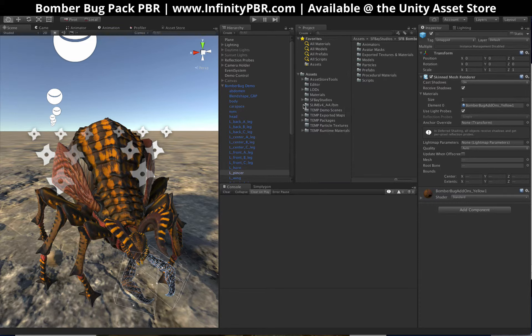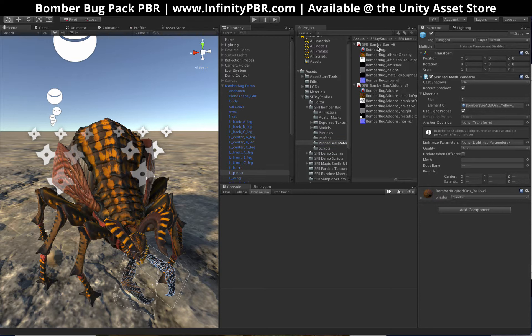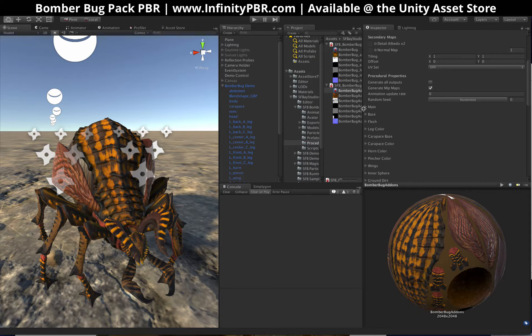If you go into SBA Studios, Bomber Bug right here, and Procedural Materials, you'll find them. It's the Bomber Bug and the add-ons. This is our latest version of our procedural materials.